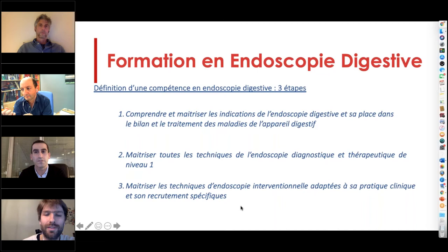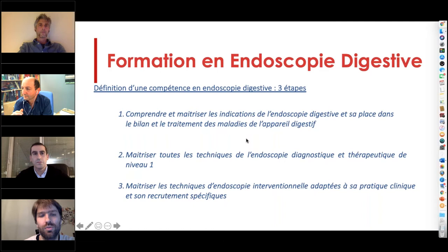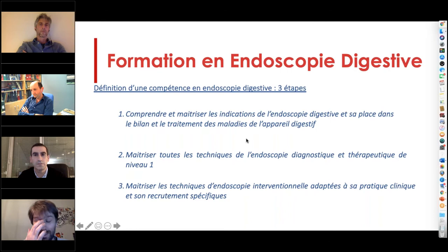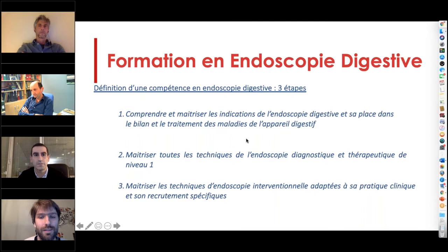Comment définir une compétence en endoscopie digestive ? Michel Robaskevich, quand il était président de la SFED, nous avait demandé notre avis pour différencier les niveaux de compétence. Il l'avait définie en trois étapes. La première étape, c'est la compréhension et la maîtrise des indications et de la place de l'endoscopie digestive dans le bilan des traitements des maladies de l'appareil digestif — c'est la partie théorique indispensable de la formation universitaire ou post-universitaire.